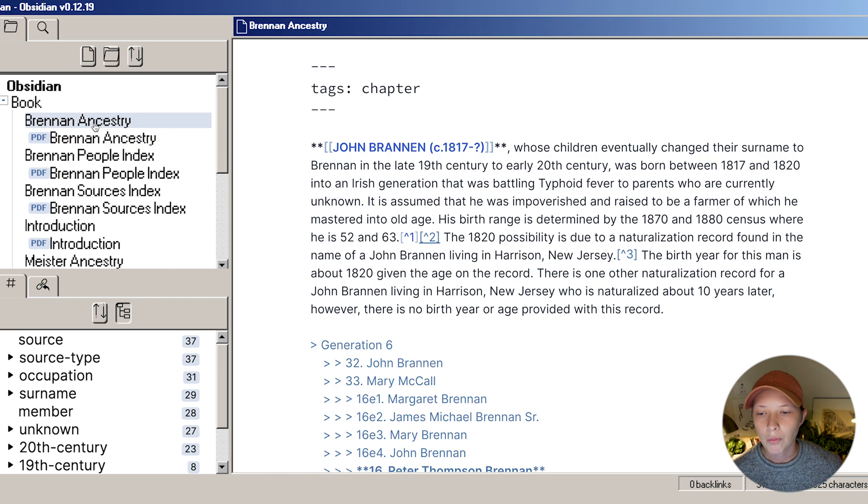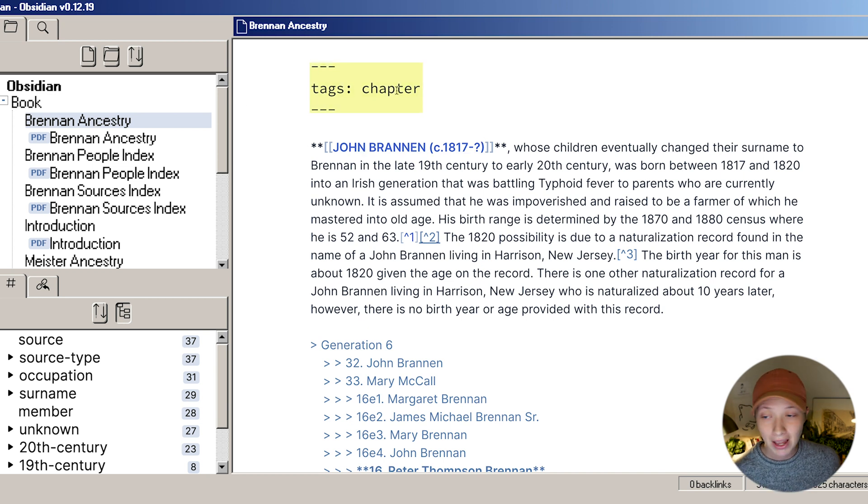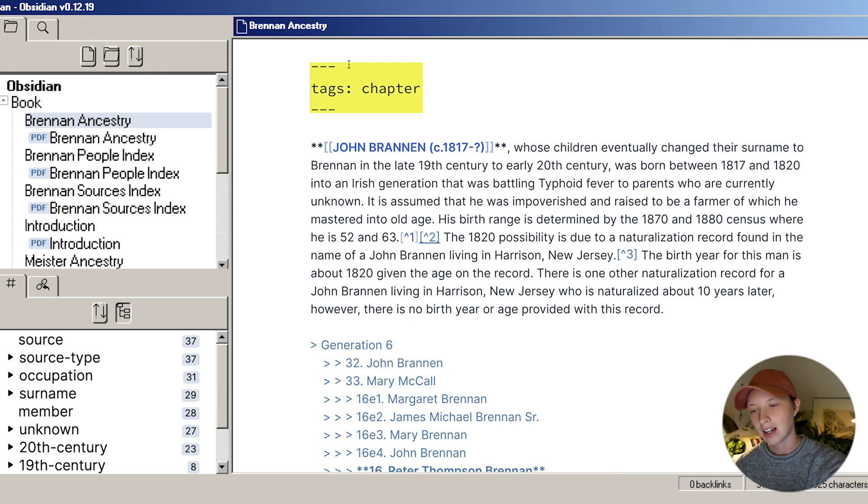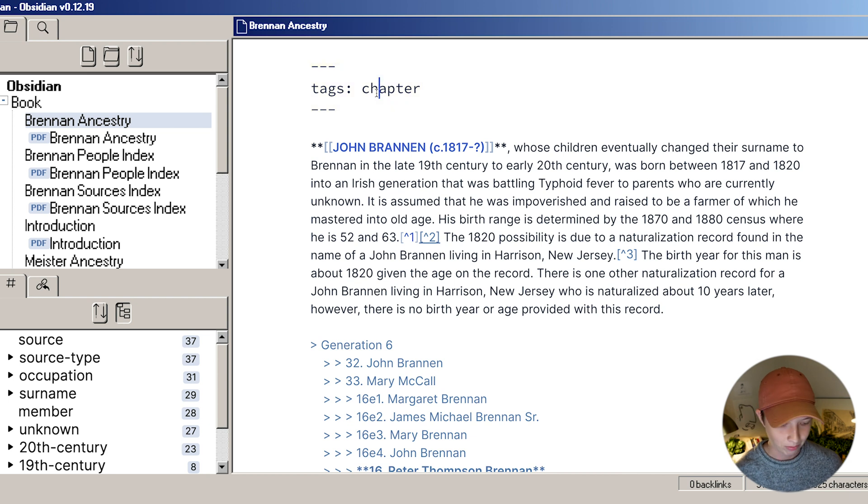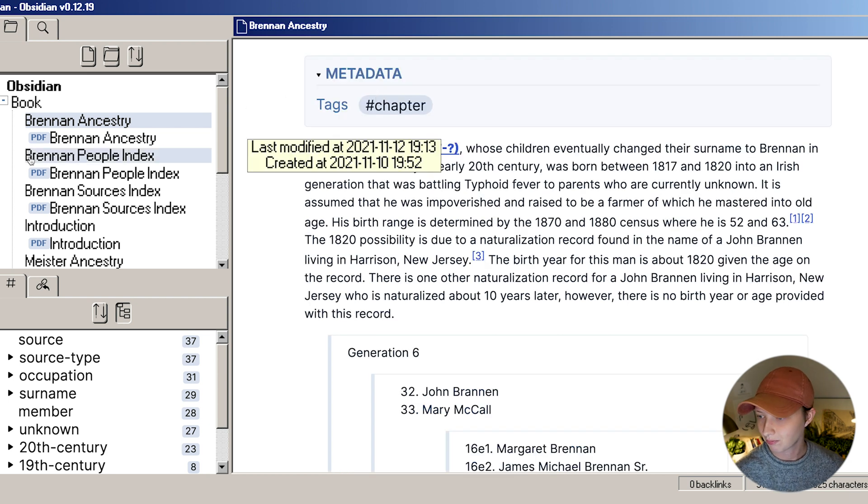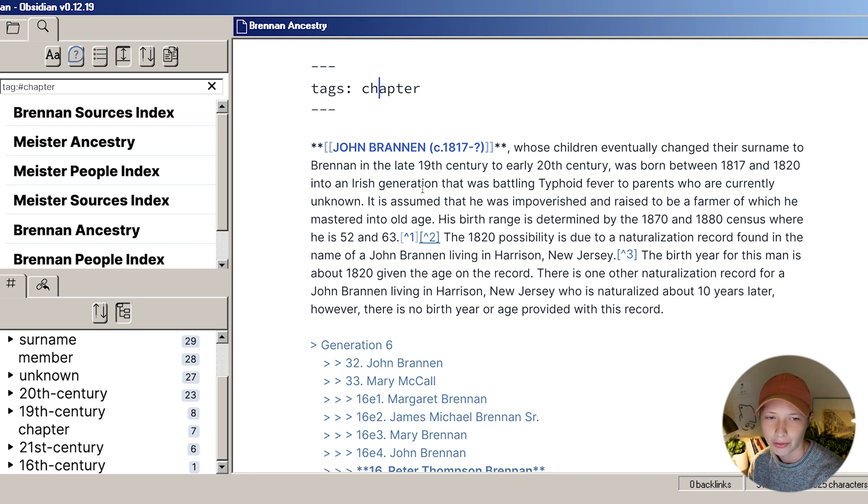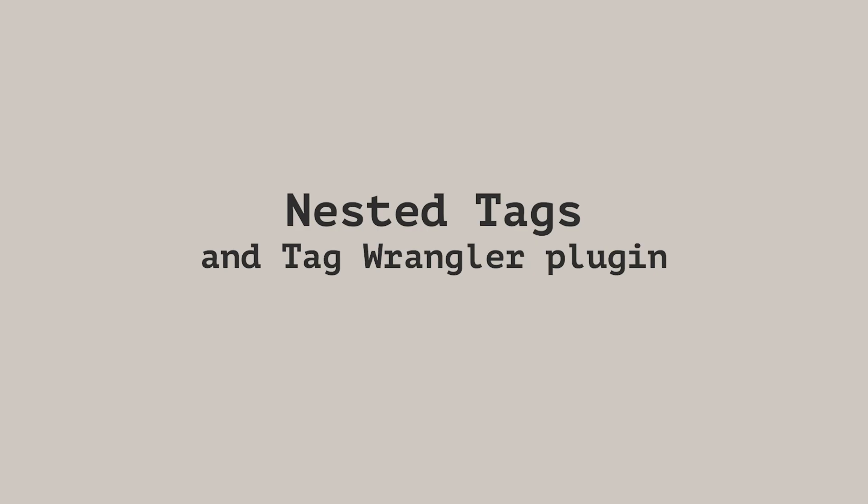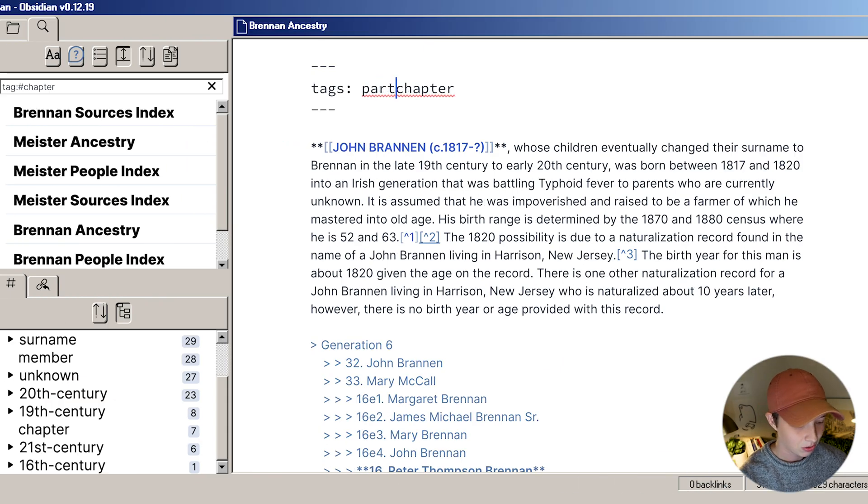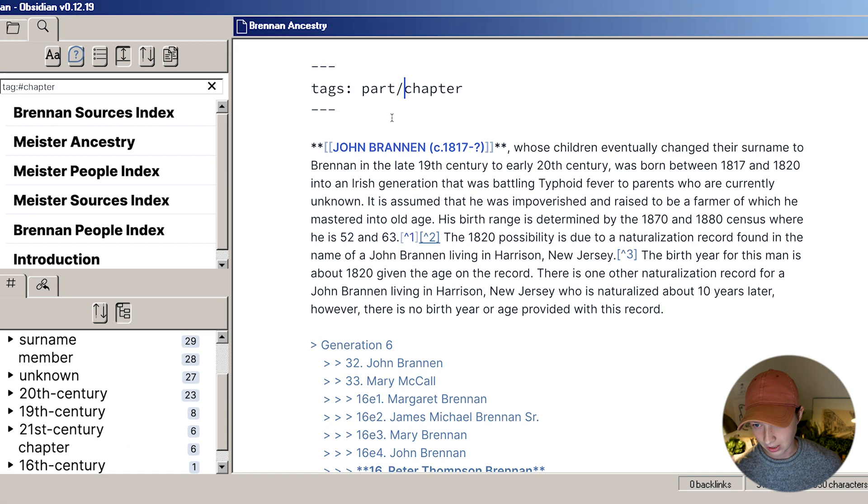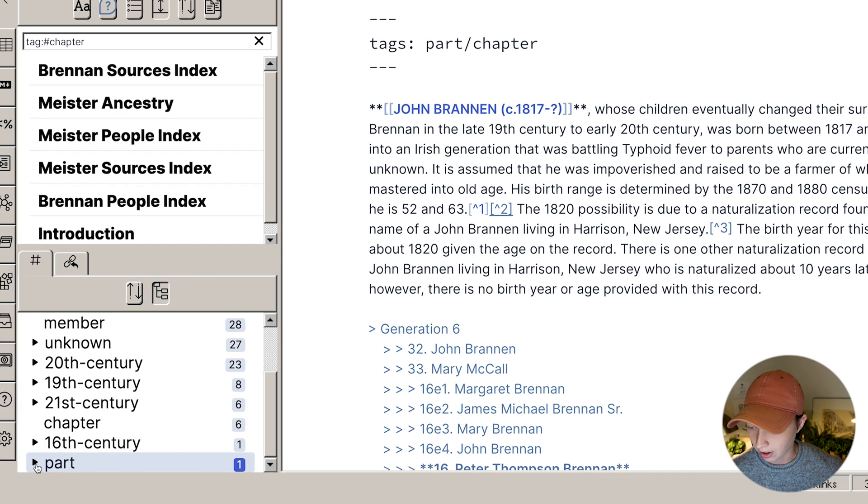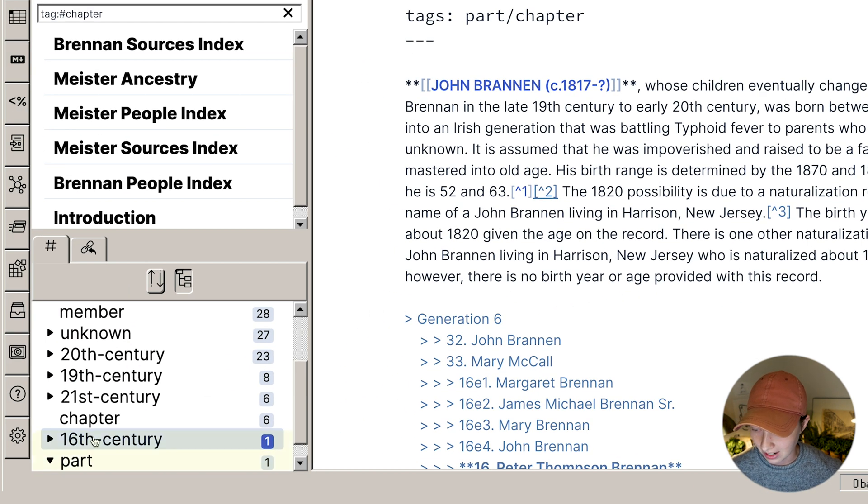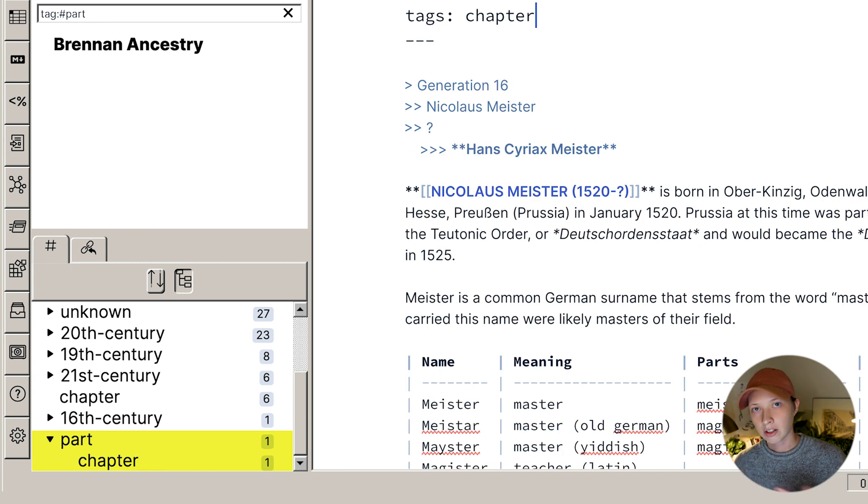In every one of these parts, or I'm calling them chapters, I have my metadata at the top of the page. You can create metadata between the three dashes like this, and I have my tags for chapter. One thing I want to show you that I actually discovered recently—I don't know why it took me so long to find this out—you can nest tags. This is now going to be a tag called part, and chapter will be nested inside.